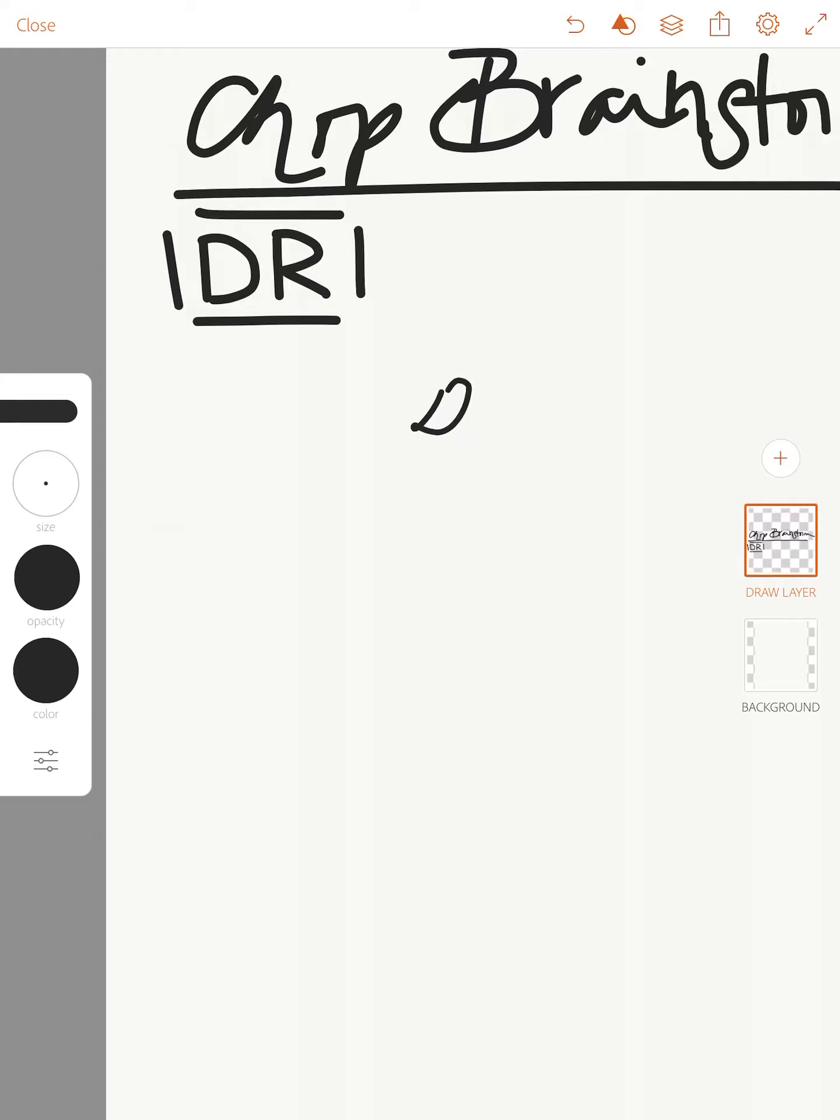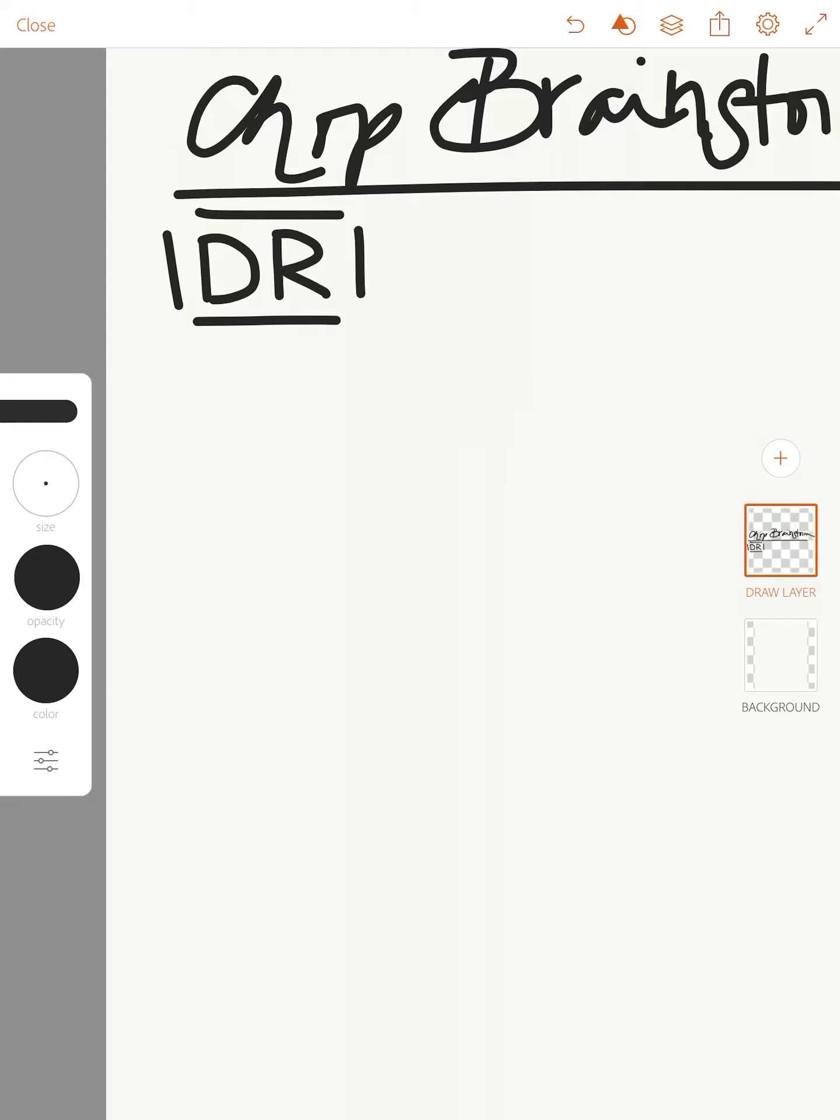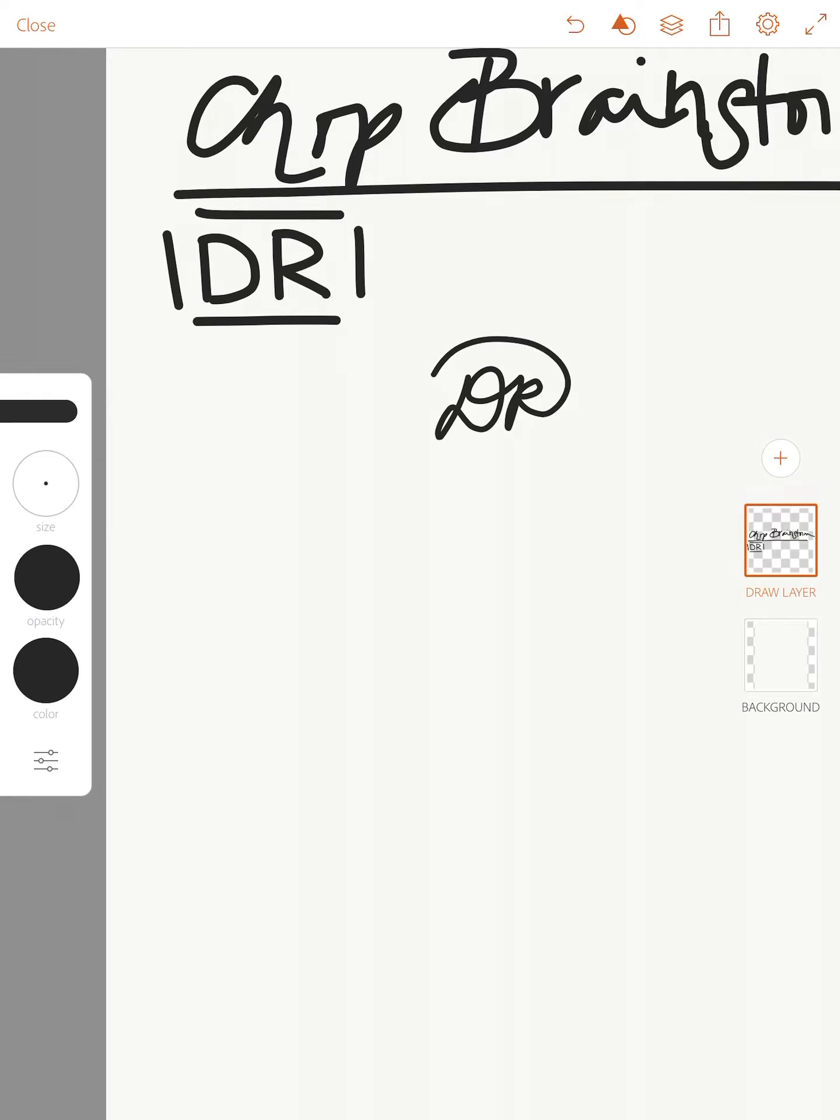I might start by playing with different ways to write my initials. So maybe I will do cursive to begin.